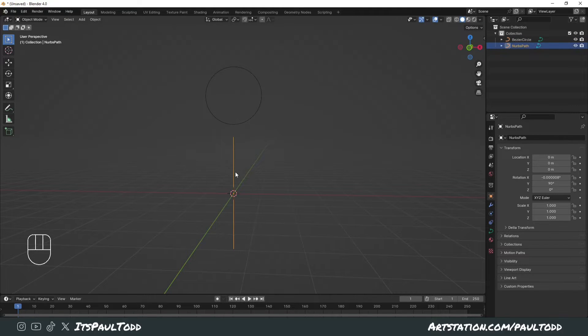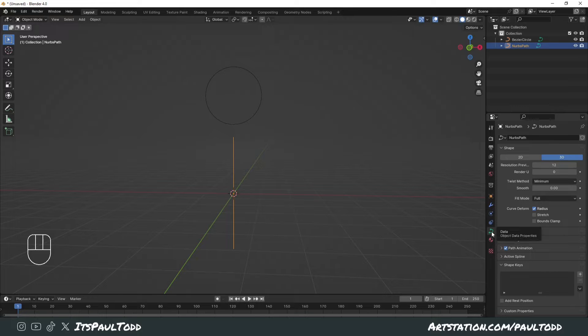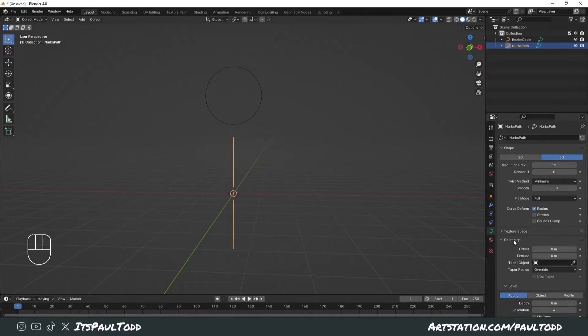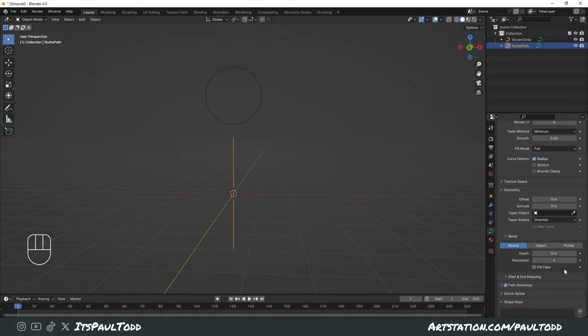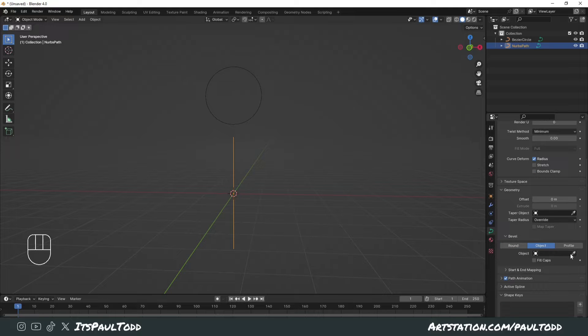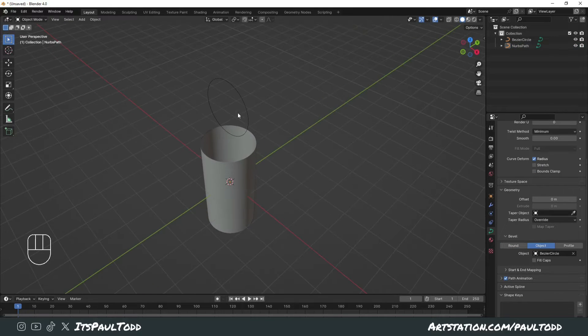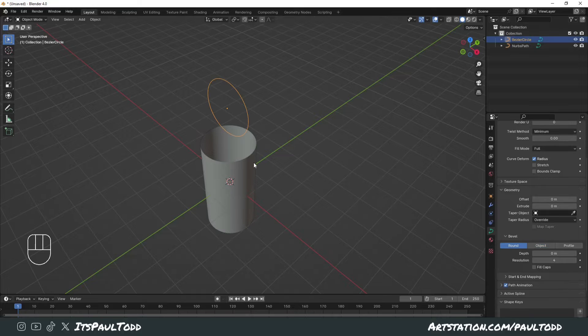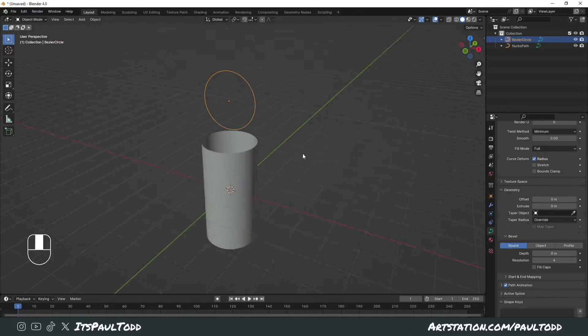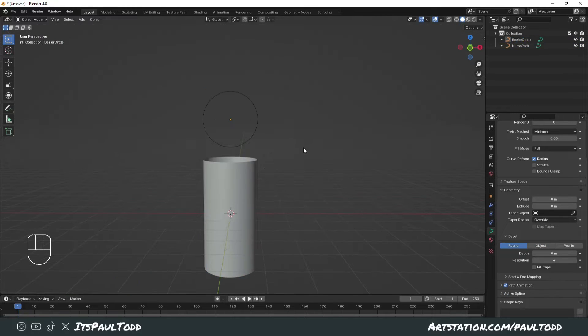Click on the path curve, then click in the data options on the right hand side. Click into geometry and under bevel object, select the bezier circle. It will take the same shape and form as this bezier circle.